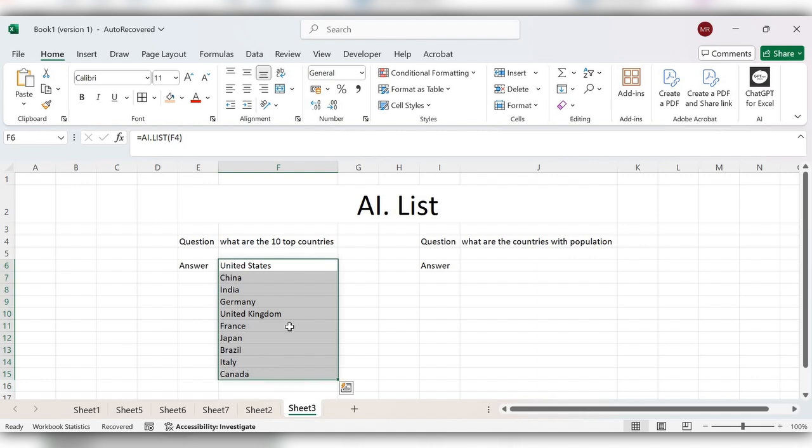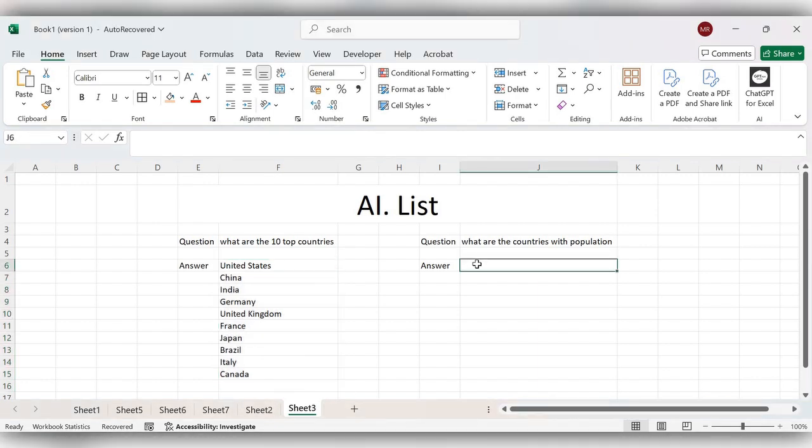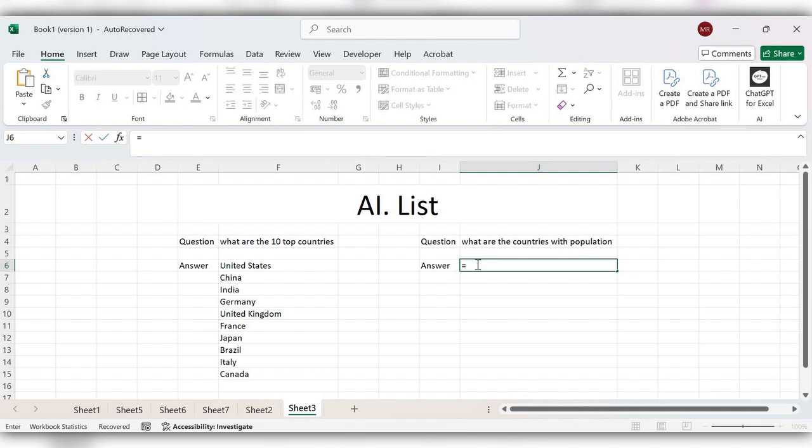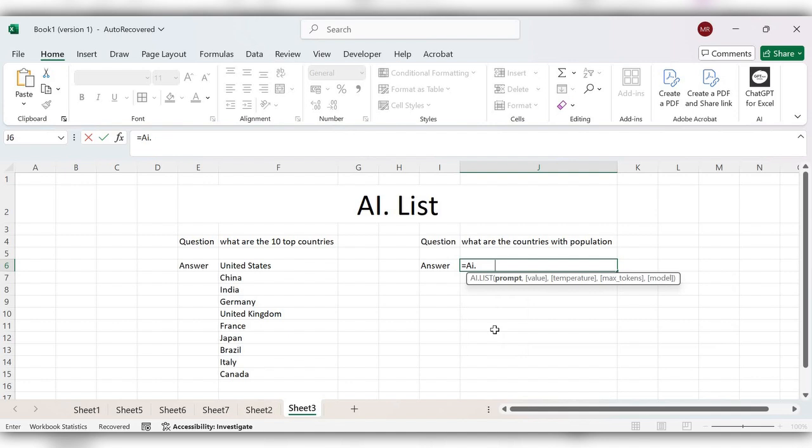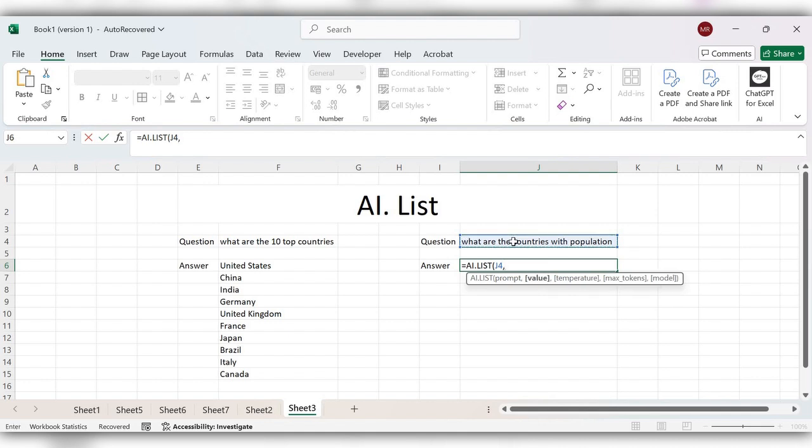In this scenario, start typing equal to AI.LIST, select the question. In this question, we have not provided any value like 10 or 5, any number. So in this case, we can provide here...